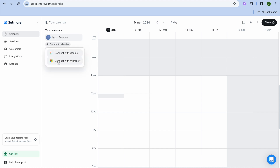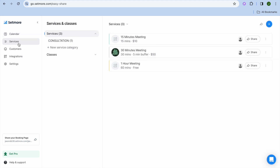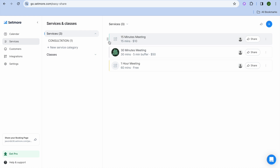If you already have a calendar you normally use, for example Google Calendar or Apple Calendar, you can tap on 'Connect Calendar' and connect it. But the first thing I'd recommend you do is go over to the left-hand menu and tap on 'Services'.